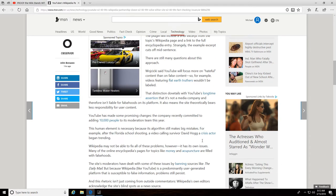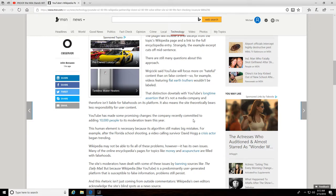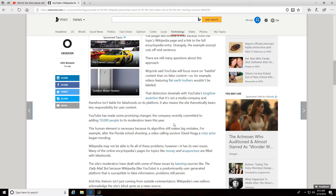Right here it says YouTube has made some promising changes to the company recently committed to adding 10,000 people to its moderation team this year. Which means they hired 10,000 people to view our videos and tell you whether they're worth letting other people watch. I know there's millions upon millions of people making videos, but come on. Do you really need to hire 10,000 more? Probably on top of the 5 or 8,000 you already have watching videos. So what do you have, 20,000 people censoring our videos to flag them, take them down, do whatever they got to do to keep the real information and news from getting out there?